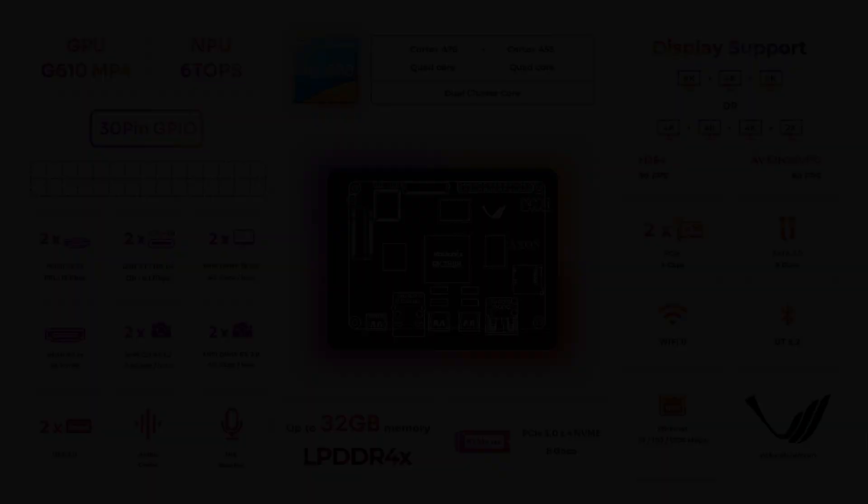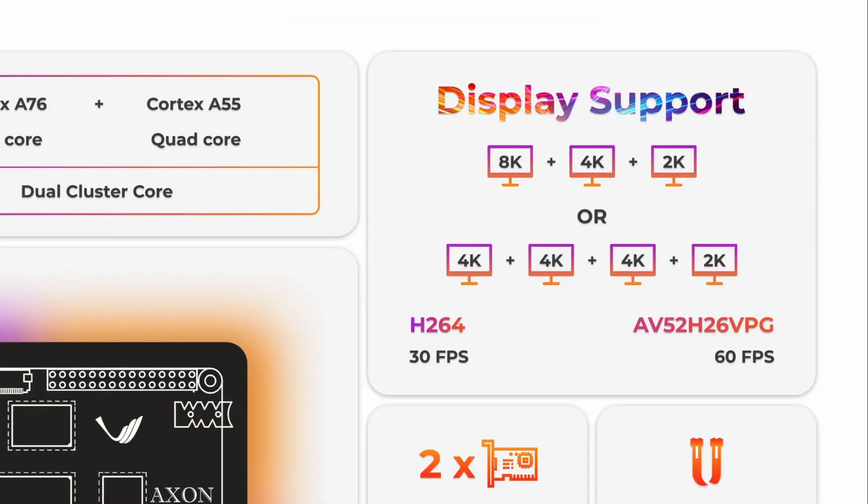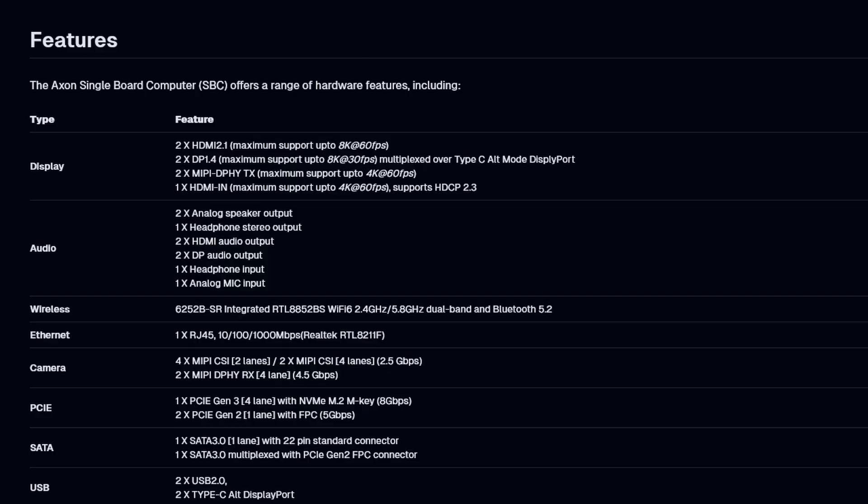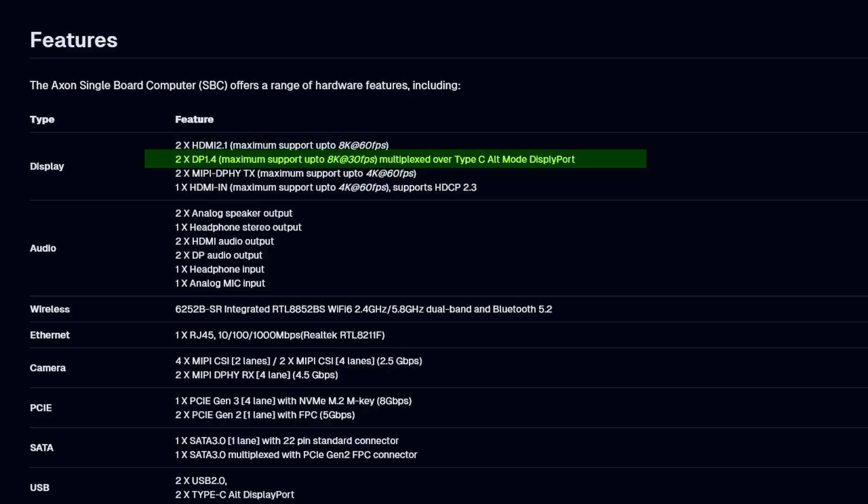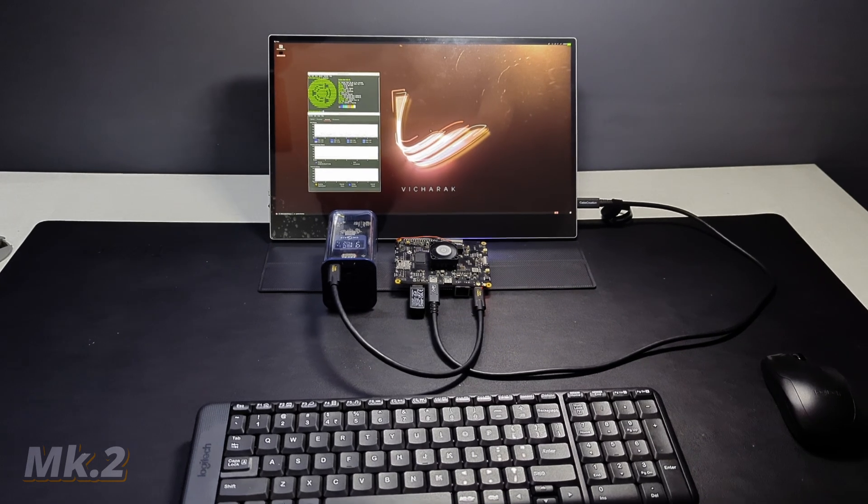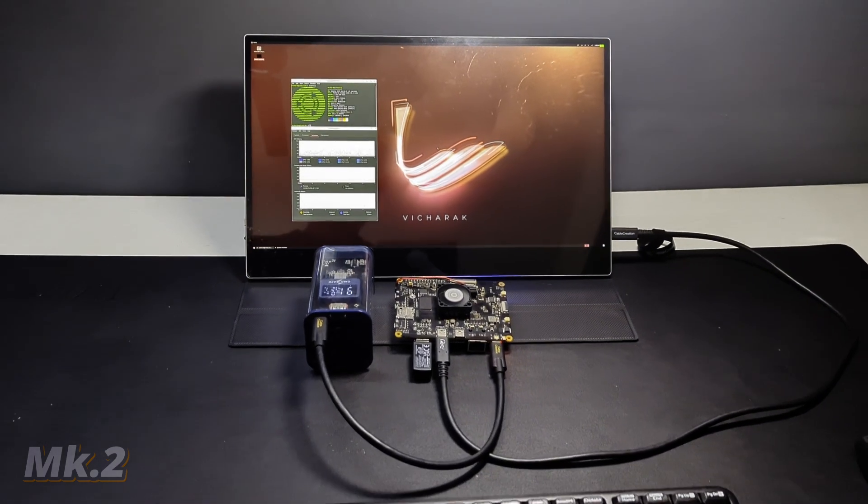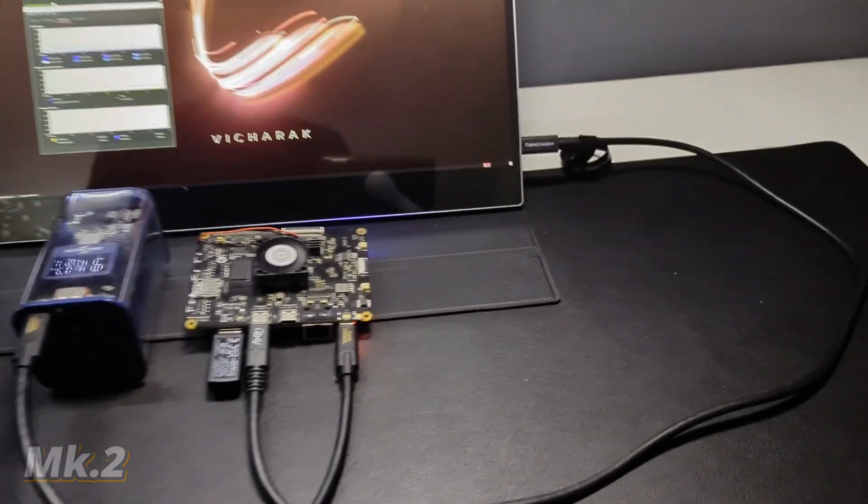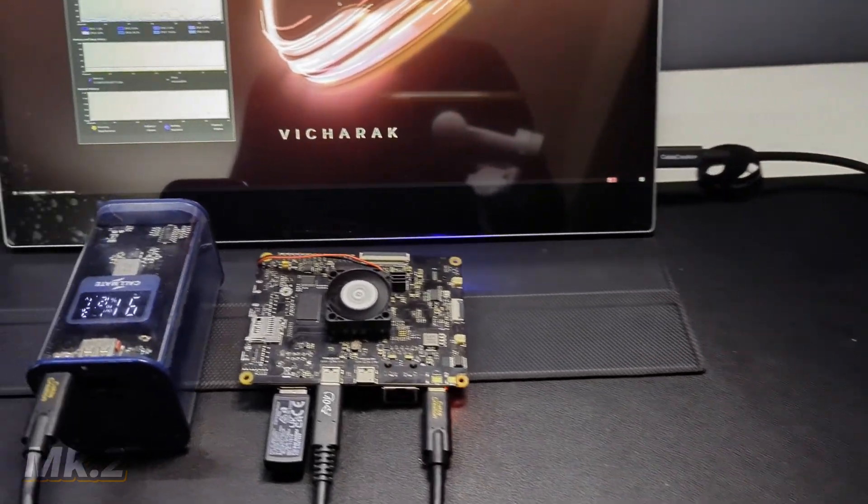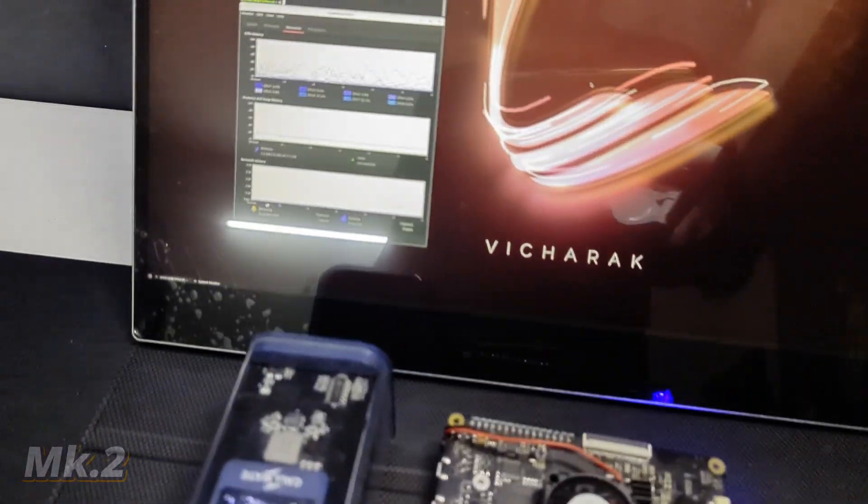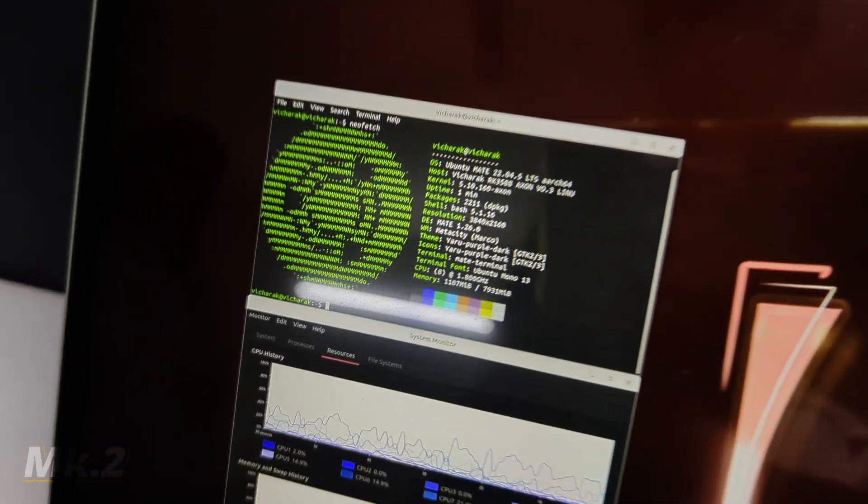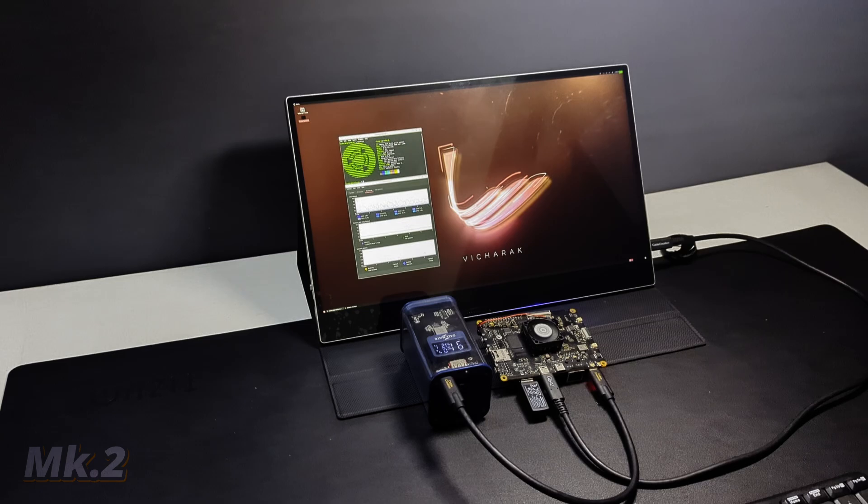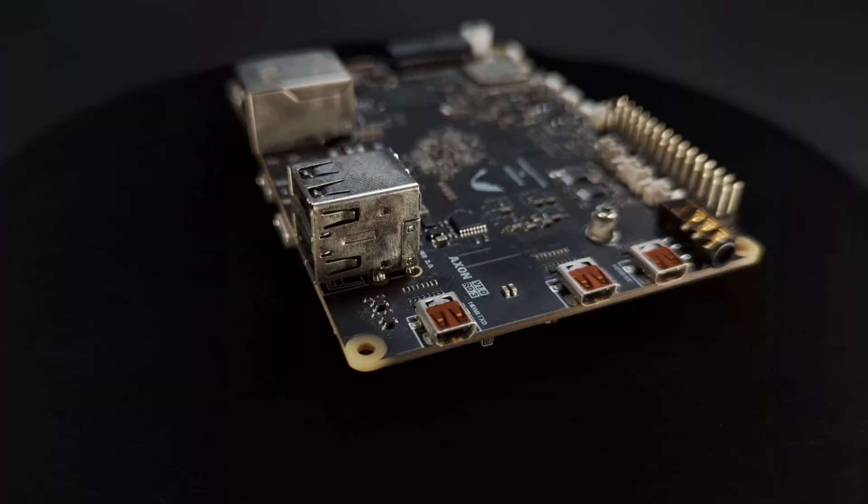The board supports a ton of display peripherals from HDMI, DSI to DisplayPort, two of each. This is also the first SBC to single cable drive my 4K 60Hz portable display at its full potential. And that's super cool.